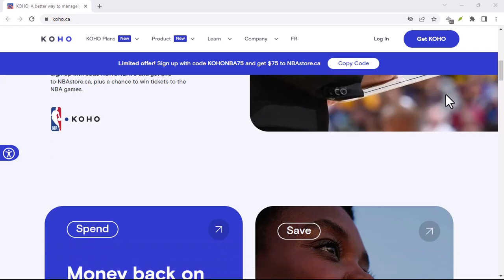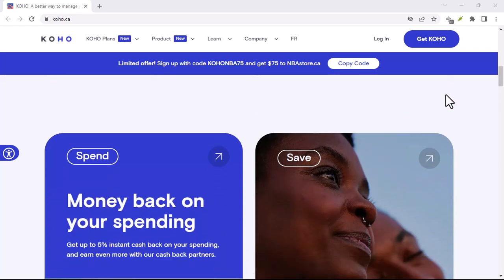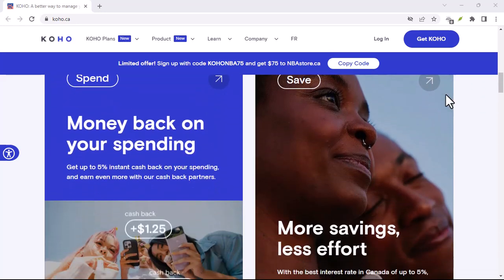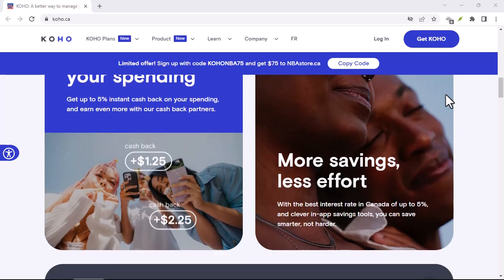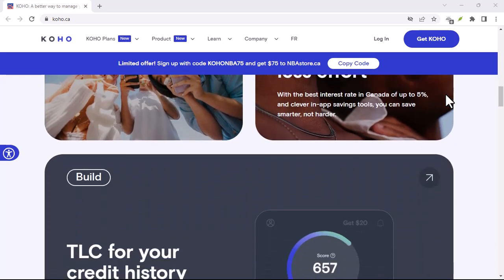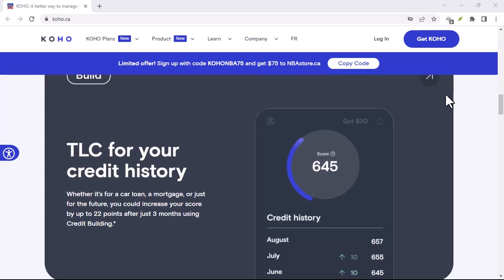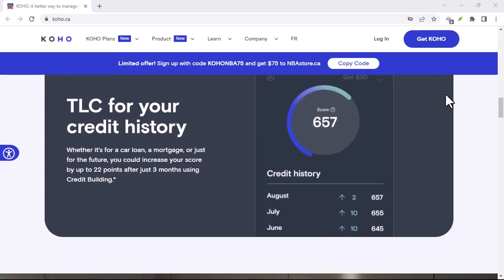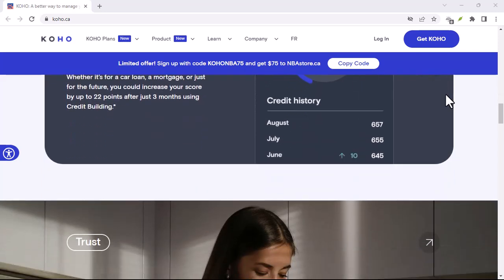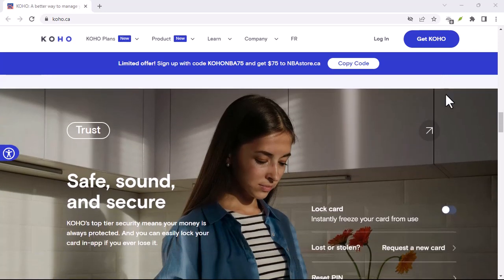Cancelling your Coho account might seem like a chore, but with the right information, it can be a straightforward process. Remember to transfer your funds, review your account, and follow the steps outlined in this video carefully. With that said, thanks for watching and until next time.